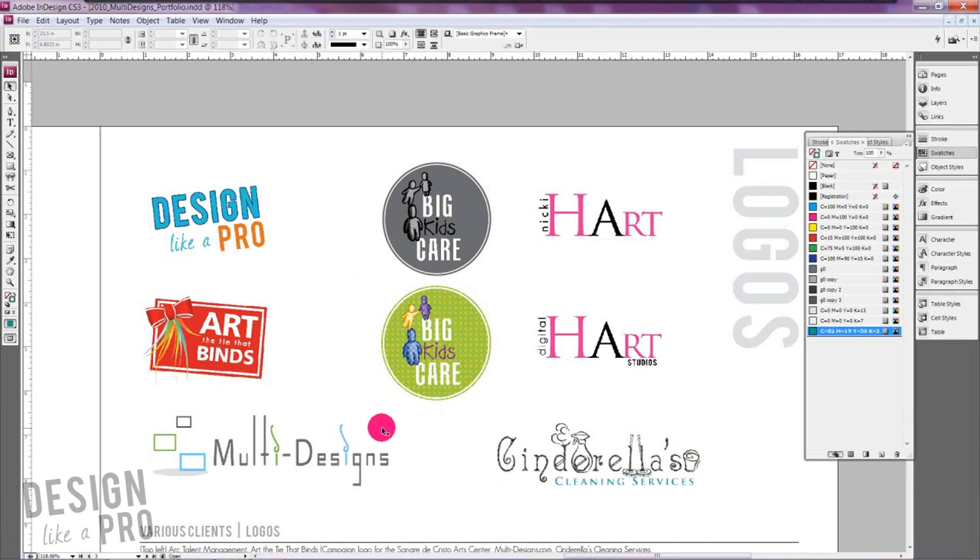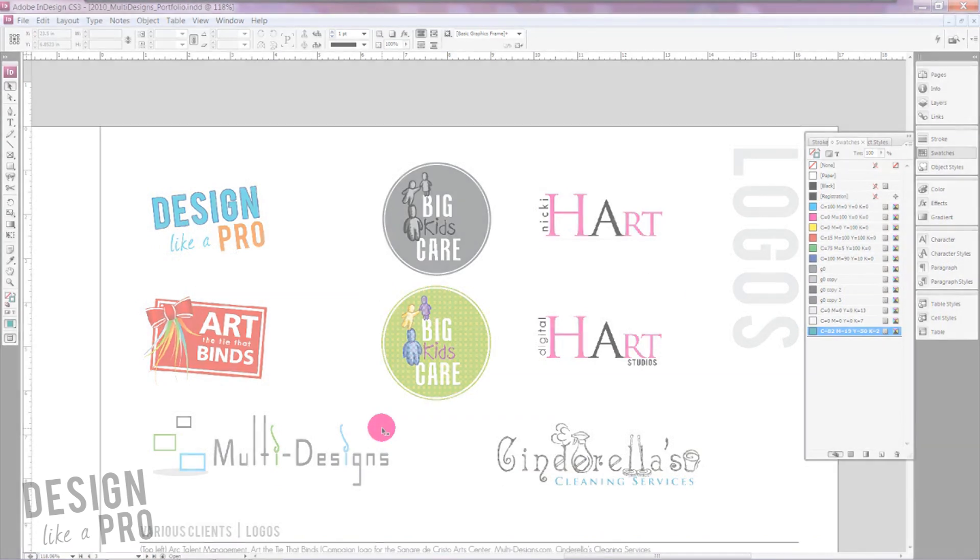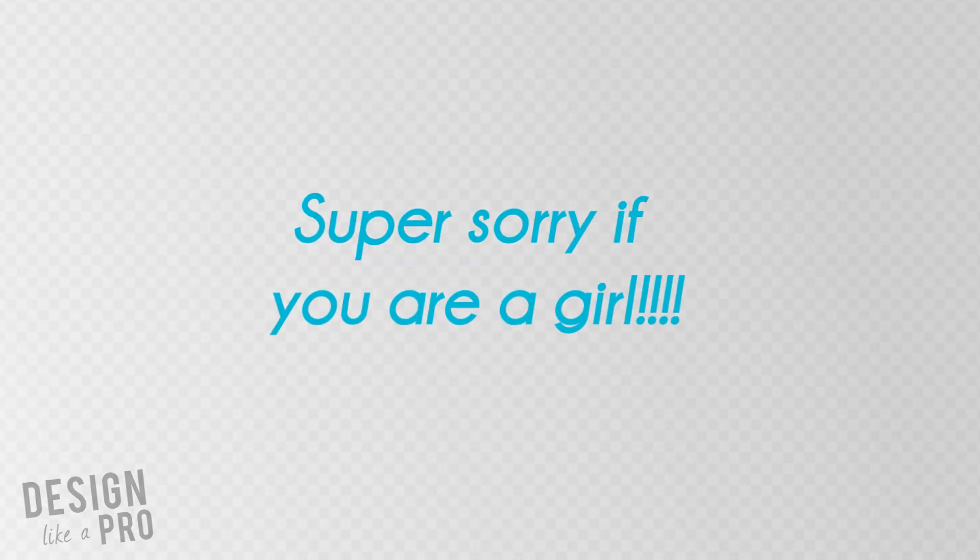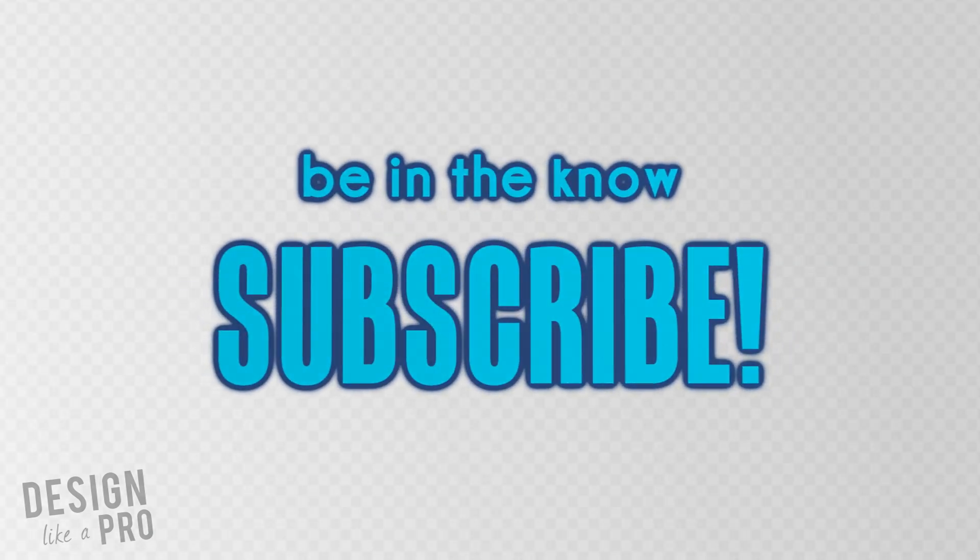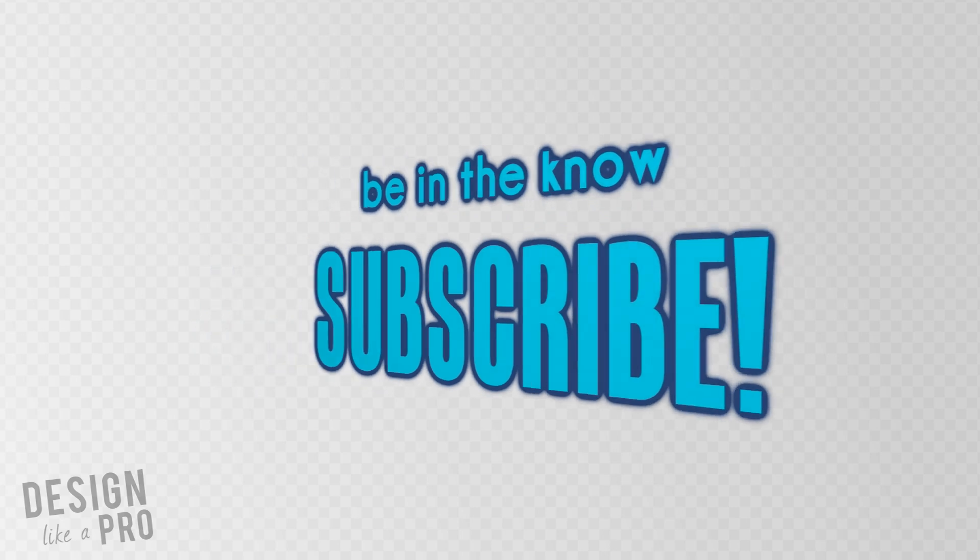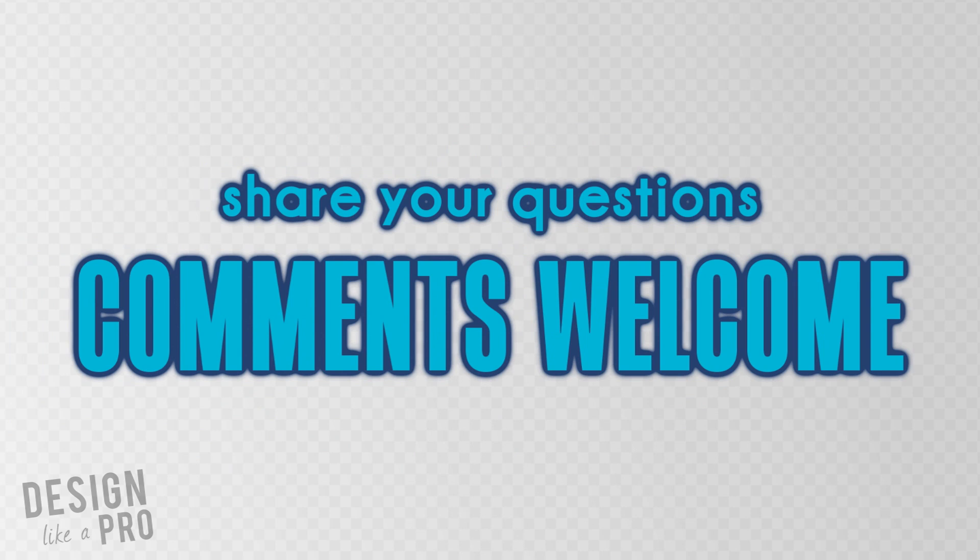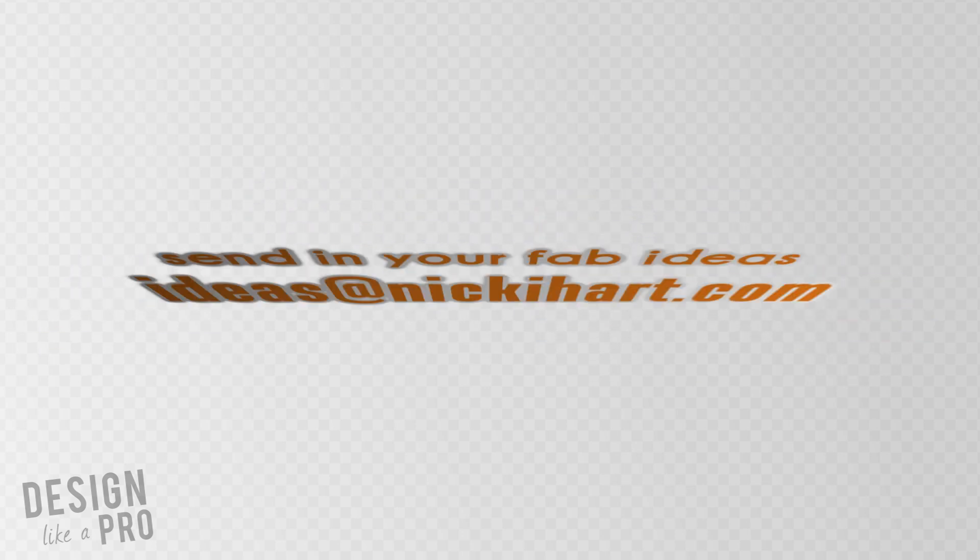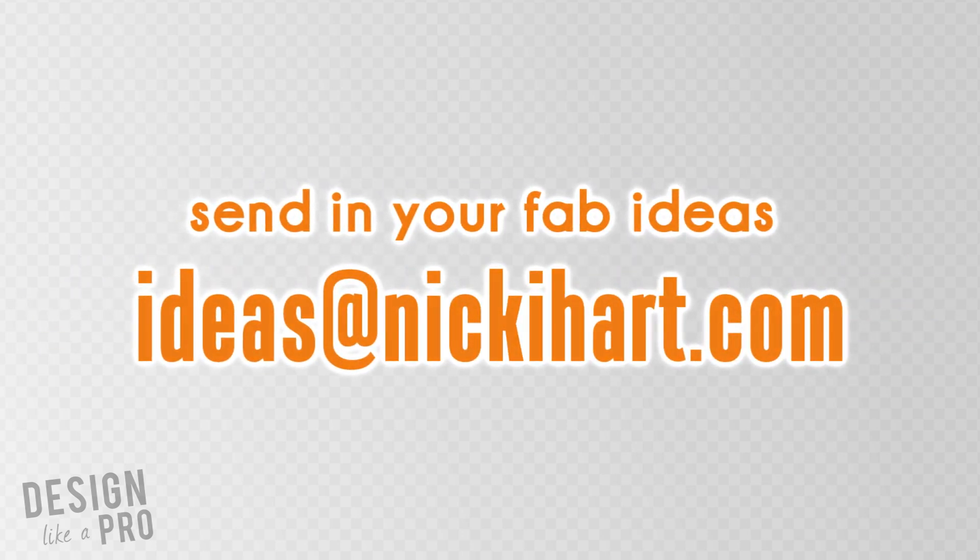So thank you guys for watching, thanks again to the cork sailor for his great tip and until next time please subscribe and it'll keep you up to date with all the latest episodes that we release here at Design Like a Pro. Leave comments below if you have questions, concerns, need more details about what we talked about. That's fine. I'll do my best to answer those. You can always send great ideas to ideas at NikkiHeart.com and I will do my best to feature those in an upcoming episode. Until next time, thanks for watching.